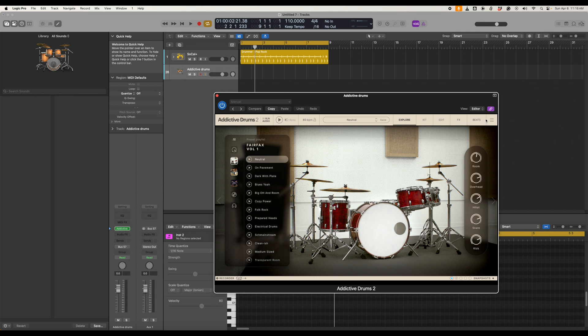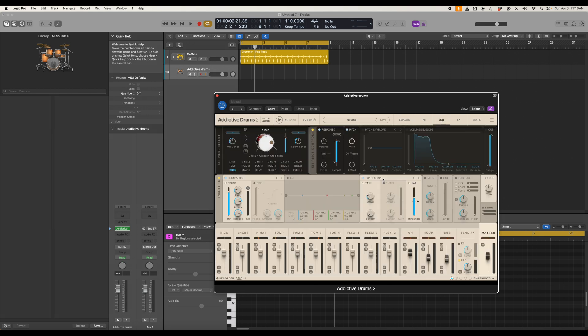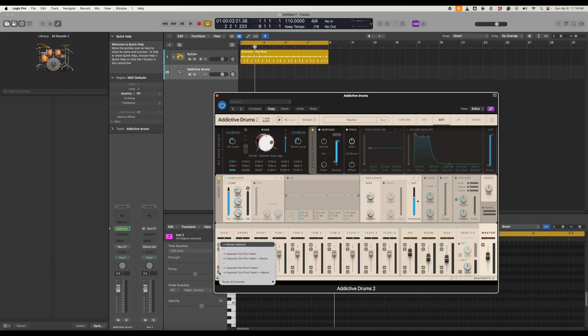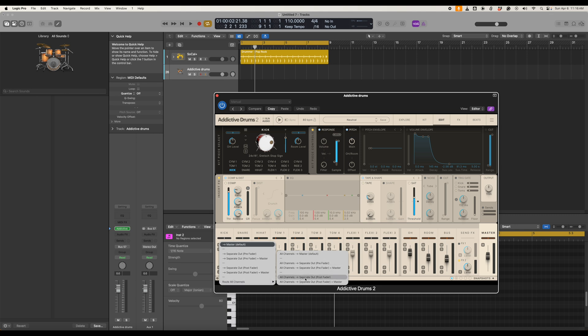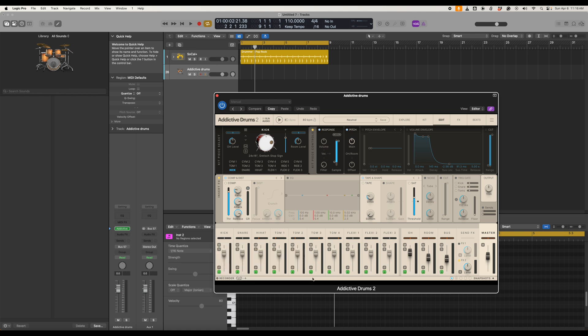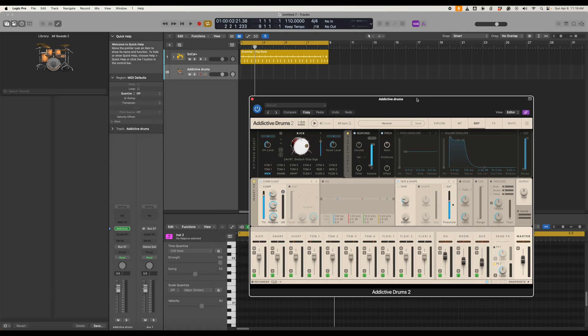The next step is to click Edit and this gives us our channels down here. If we click the down arrow on the bottom left kick here we can route all channels to separate outputs post fader. So we click this. Now what we've done is taken all of the MIDI information that's going to come in here and actually send it to the correct output. So we've got kick, snare, hi-hat, toms, etc. So that's what we need to do on this side.